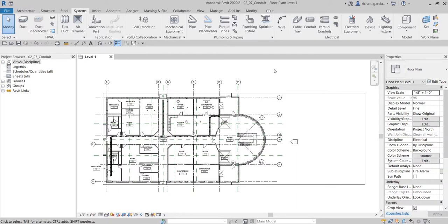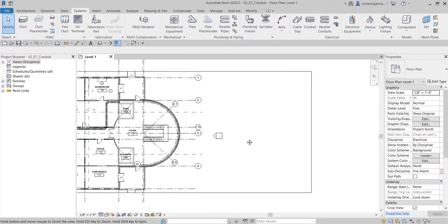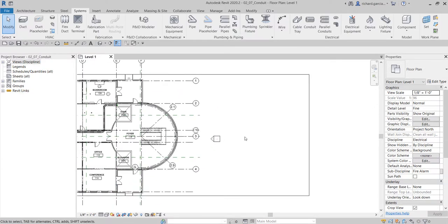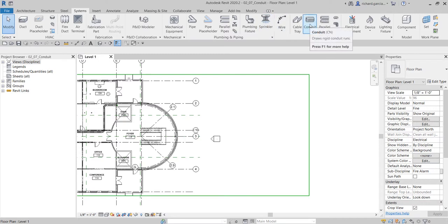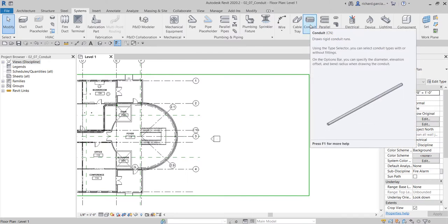What's up guys, Learning with Rich here. In this video we are going to create our conduit. Before we place it on our project — we'll be doing it here on the electrical room — let me quickly show you some ways of creating your conduit. From the systems tab there's the electrical panel. You can see here the conduit. You can actually create parallel conduits, you can create conduit fittings, but in our case we are just going to use conduit — just like your cable tray, just like your duct, just like your pipe.